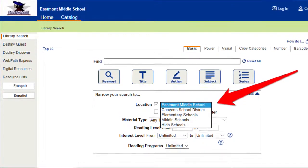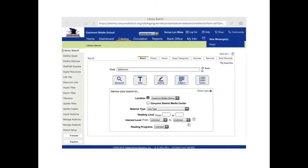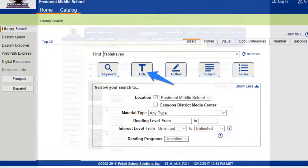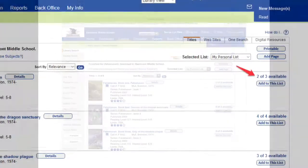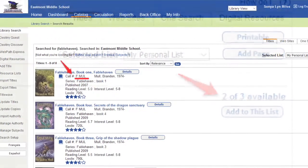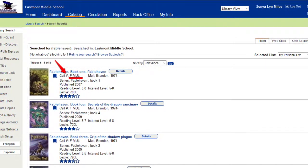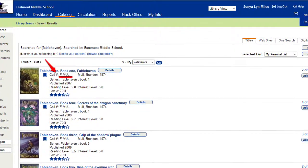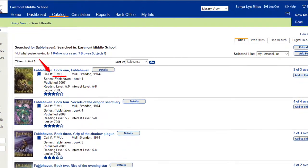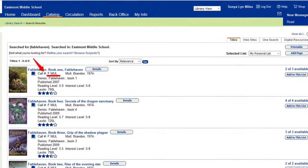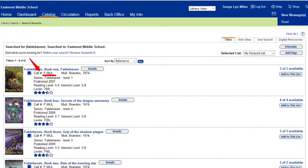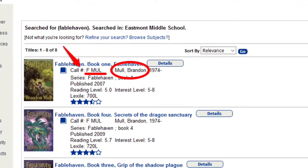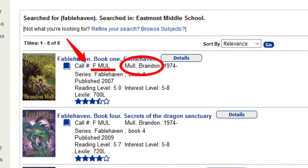I'm going to look for a book here at the Eastmount Library — Fablehaven. As you can see, here at the Eastmount Library we have two of three copies available of Fablehaven Book 1. The way that we find books in the library is by their call number. The call number says F, which stands for fiction, and that will be in the blue section of our library, and then M-U-L, which is the first three letters of the author's last name, because it's by Brandon Mull.